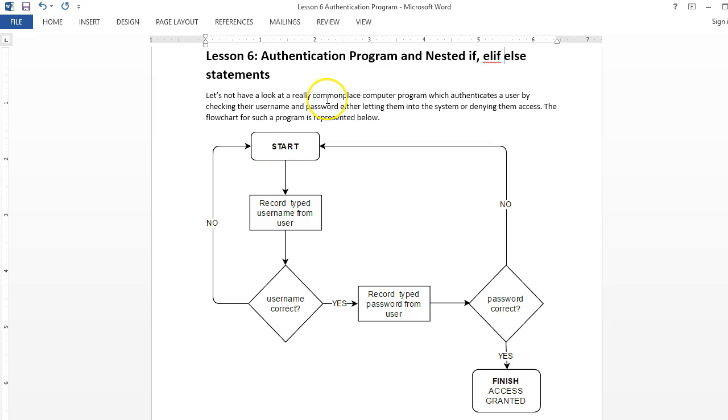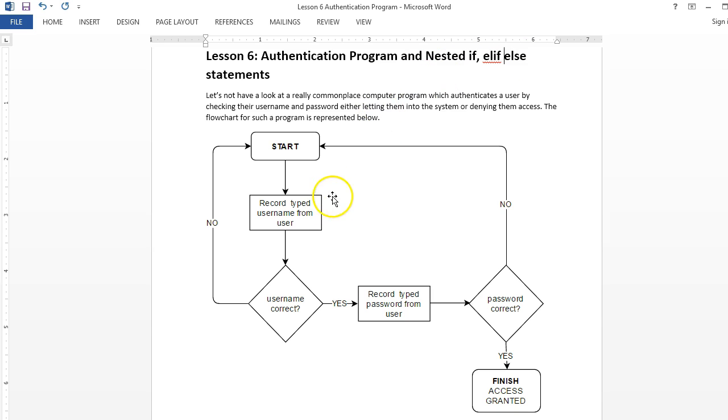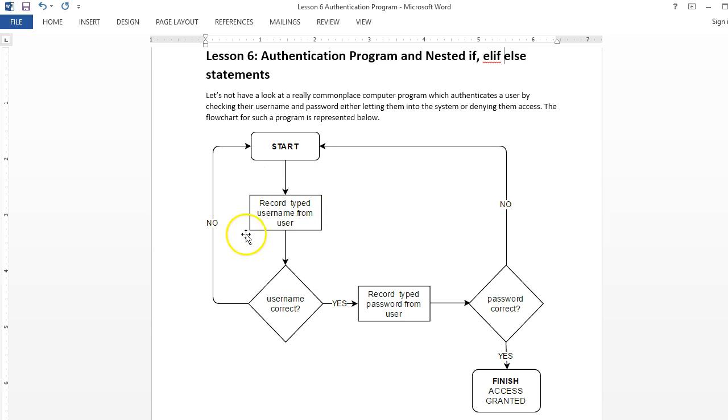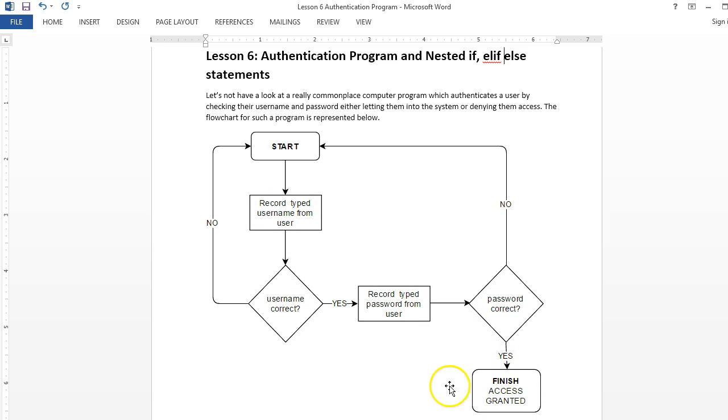Hello and welcome to lesson six, where we're going to take the if else if and else statements and use them in a more advanced way to create an authentication program. The way this program works is something you're probably familiar with. We're going to have a system that we try to get access to by typing in a username followed by a password. The computer will have a set of usernames it will accept. If the username is correct, we get prompted for the password. If the password is correct, we get access to the system. But if the password is wrong, we go back to start. If the username is wrong, we go back to start.